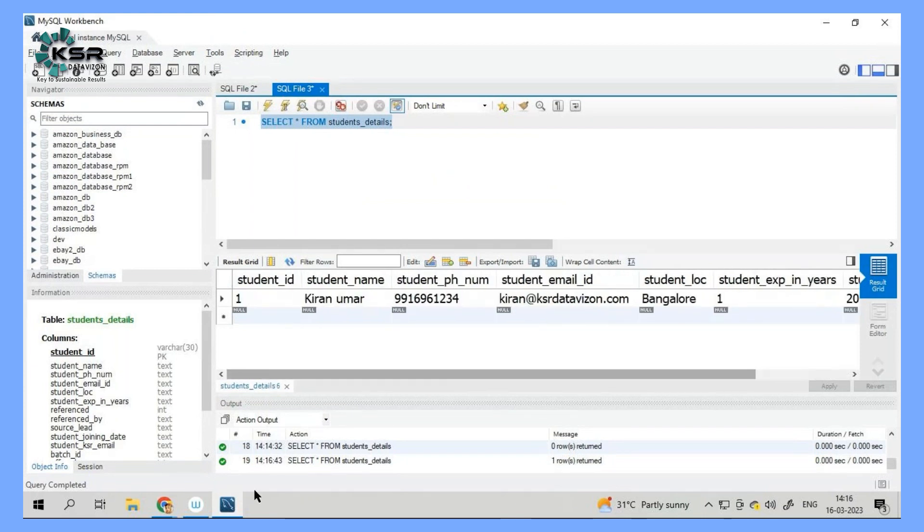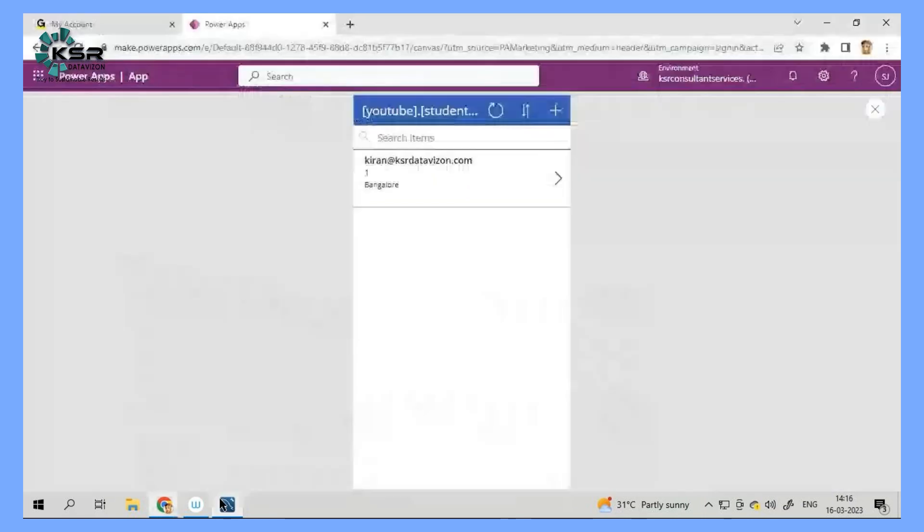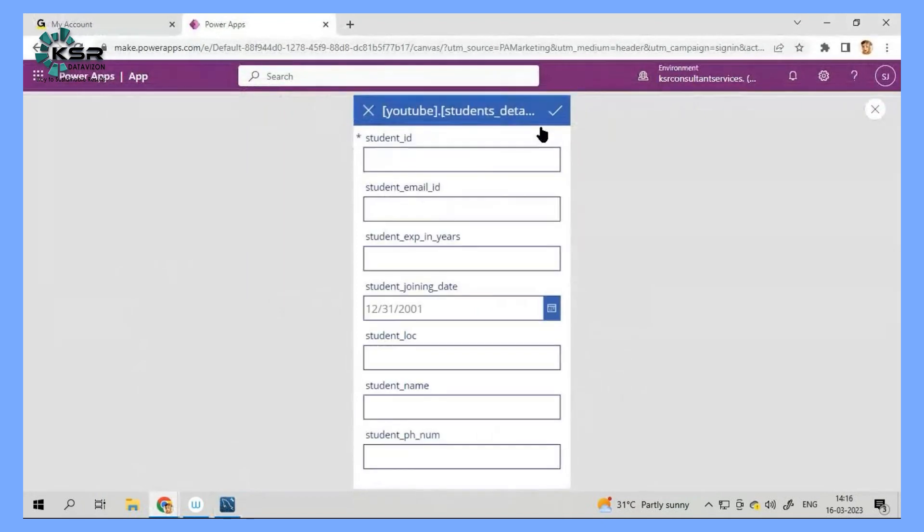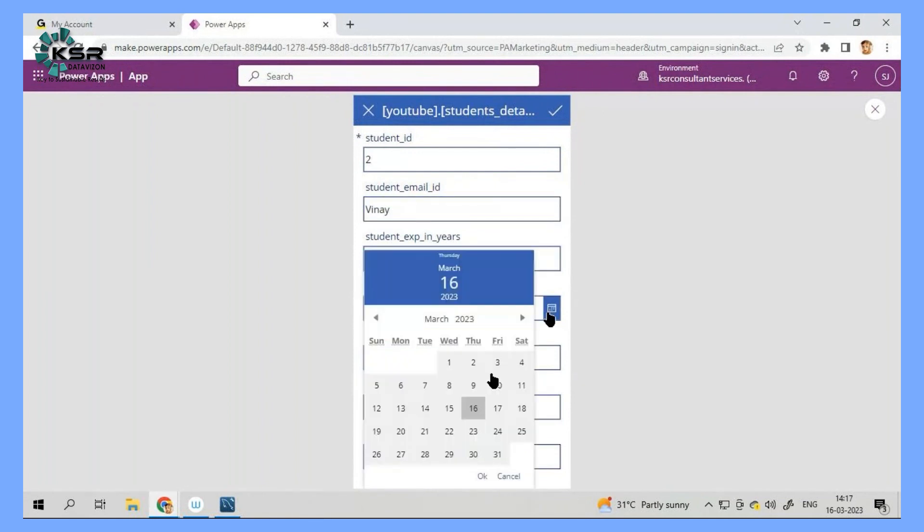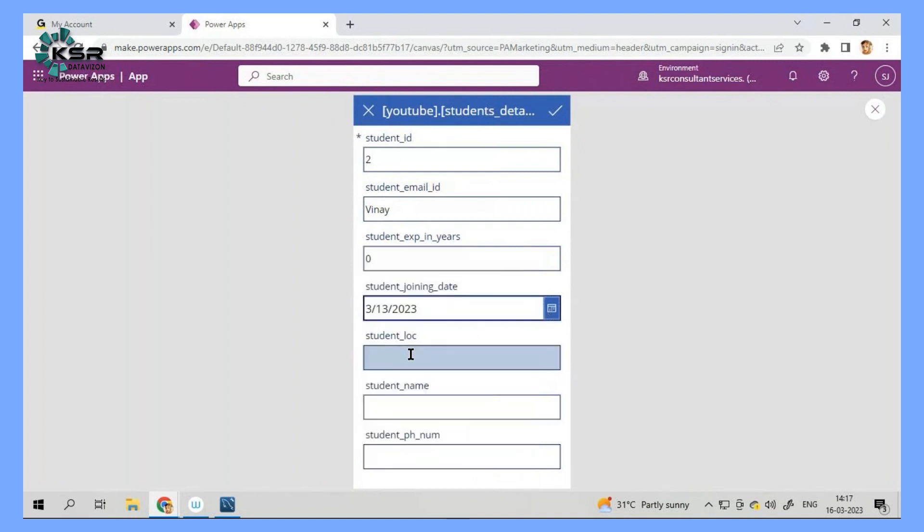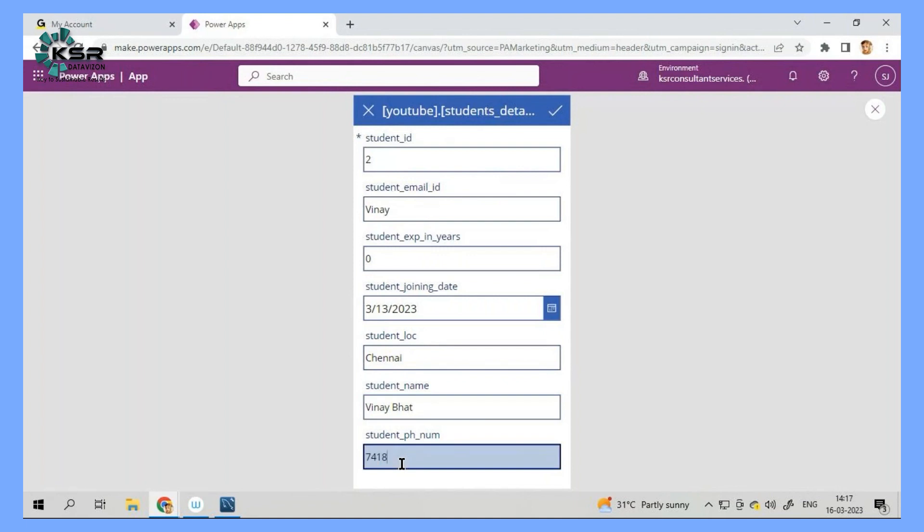Now let's try one more time. I'll go and add another student. Let's say student ID 2. Vinay experience 0 is a fresher. Imagine that he joined last Monday. Location, name and phone number. And I'm making an entry.